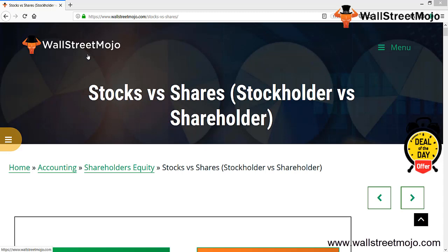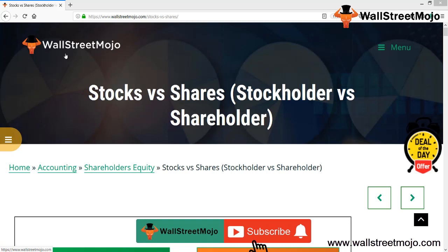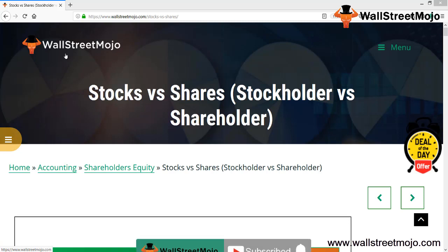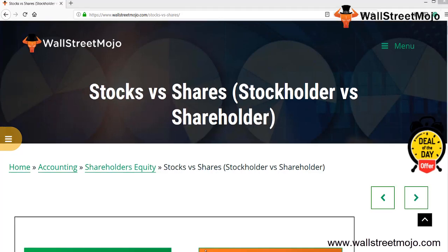Hello everyone, welcome to the channel of WallStreetMojo. Watch the video till the end, and if you are new to this channel then you can subscribe by clicking the bell icon. Today we have a topic which is stocks versus shares — stockholders versus shareholders. What is the difference between them?